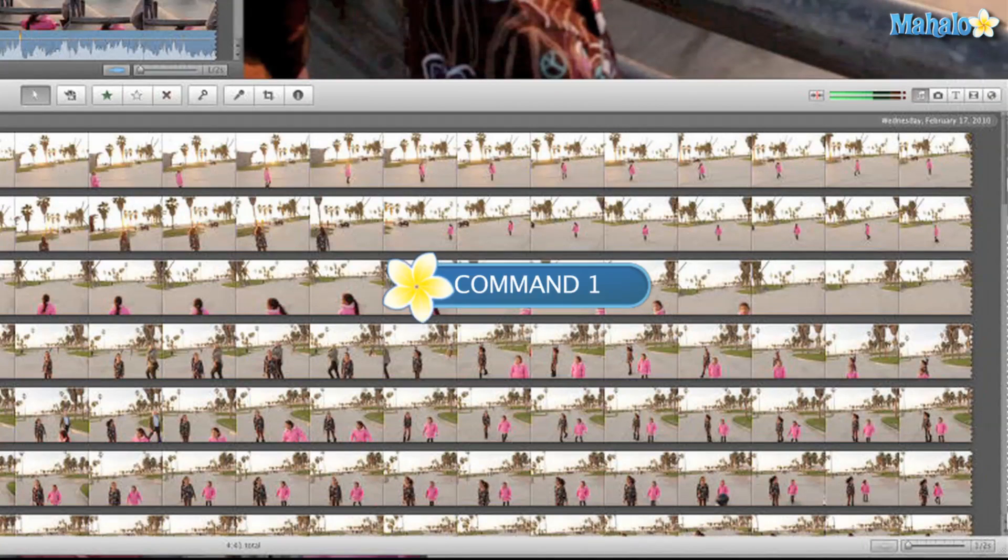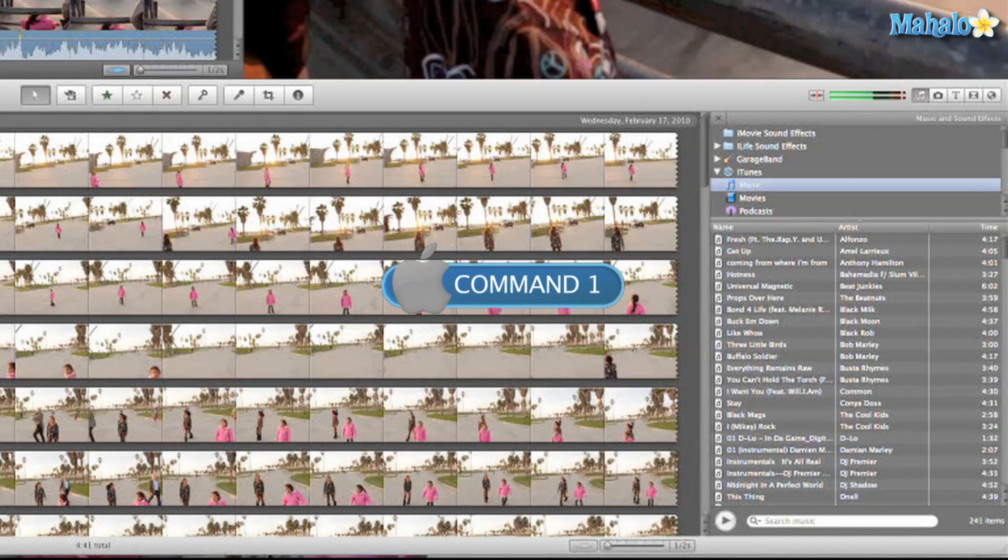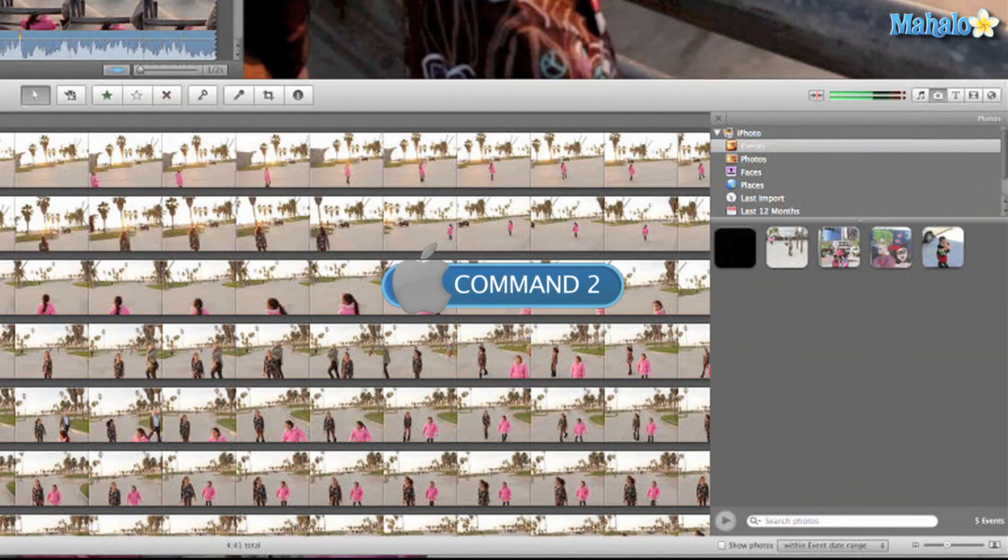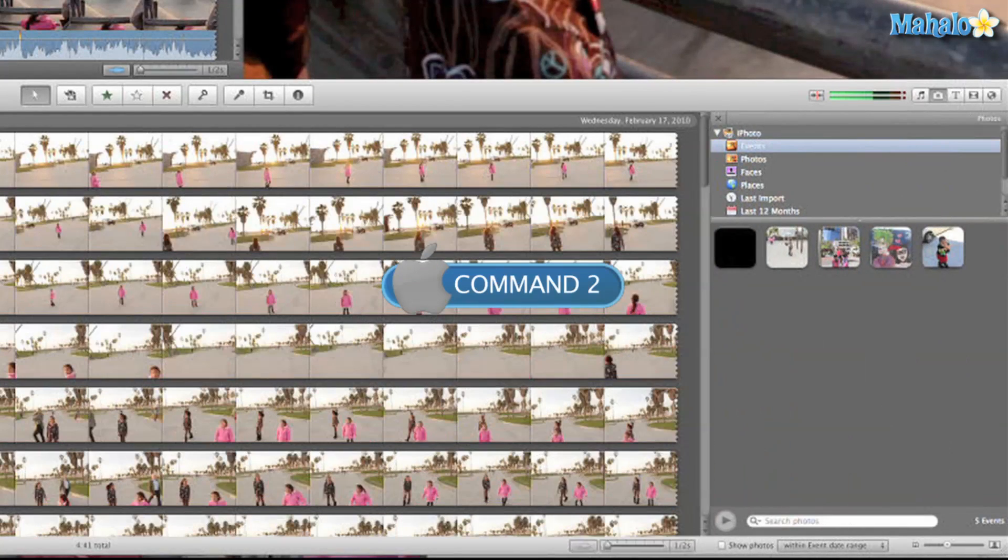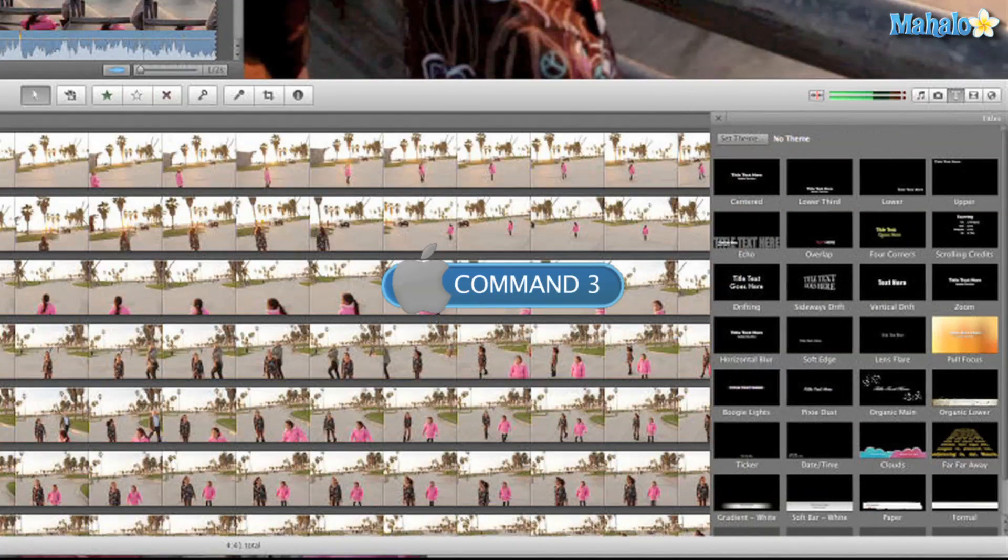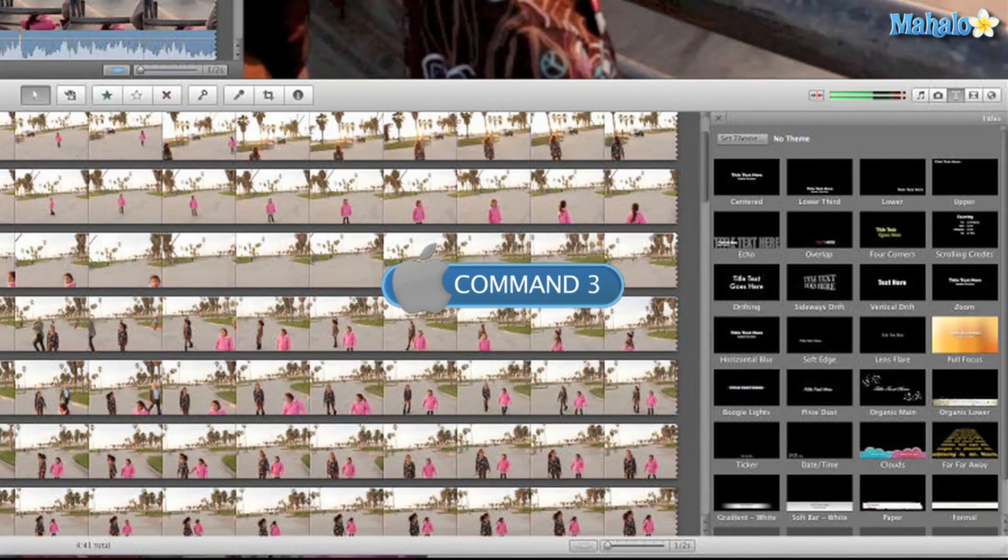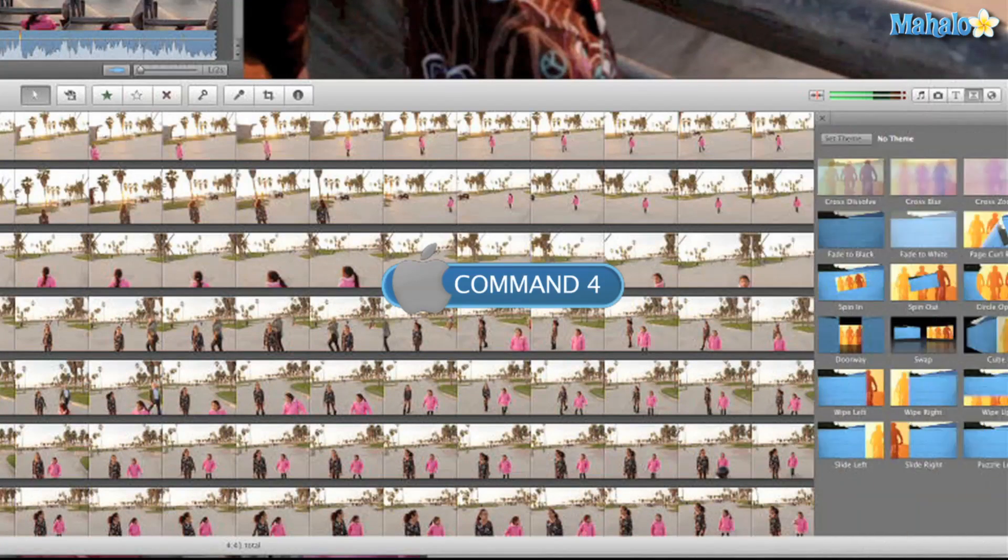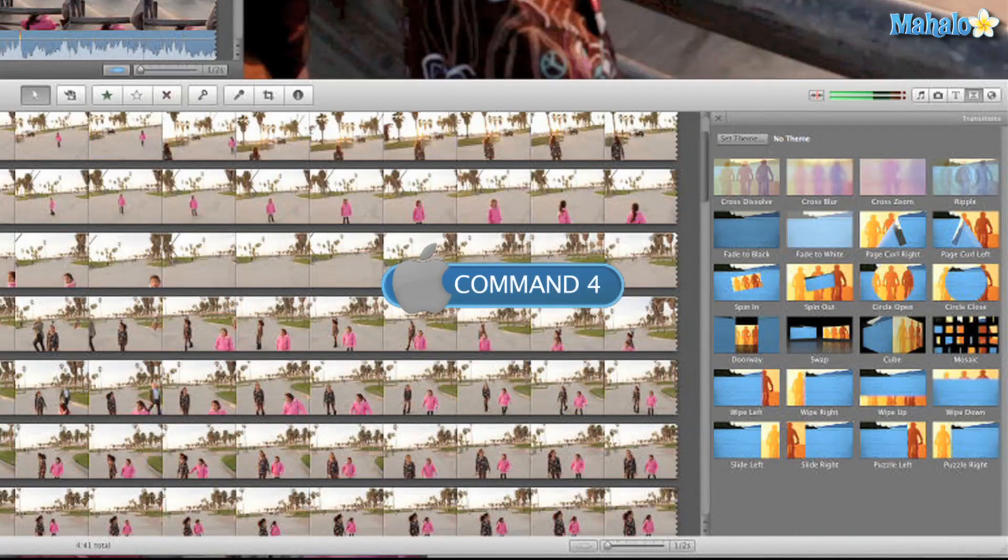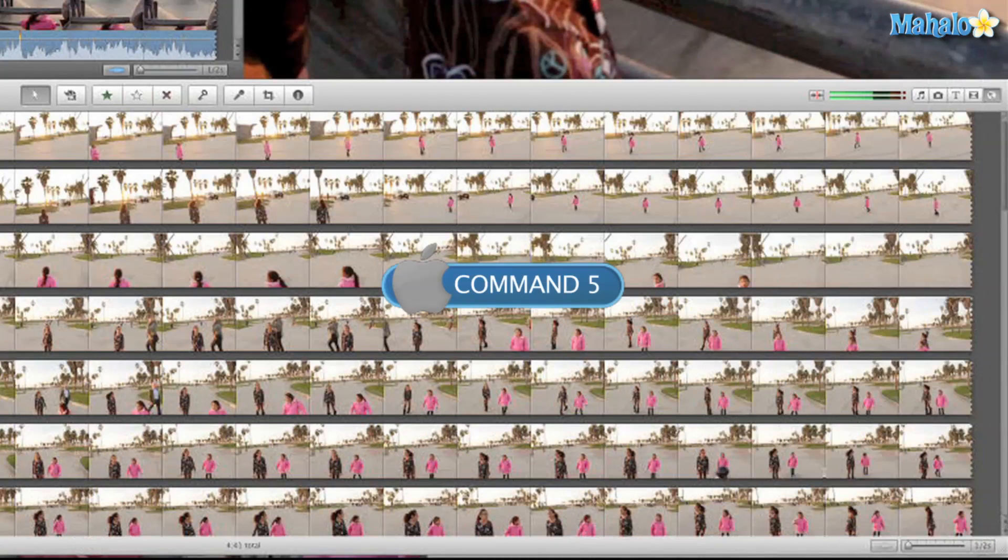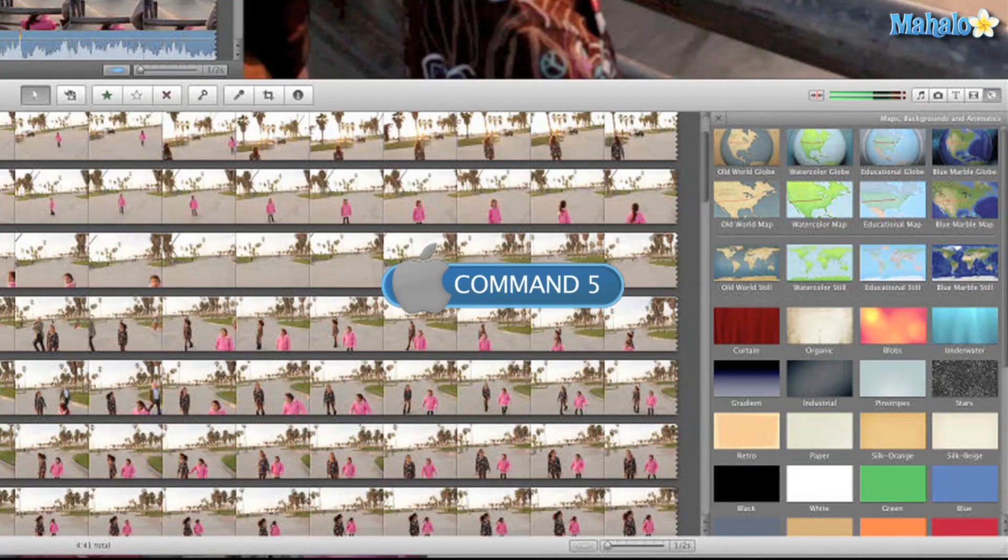Command 1 opens up music preferences, Command 2 opens up photos, Command 3 opens up titles, Command 4 opens up transitions, and Command 5 opens up maps and backgrounds.